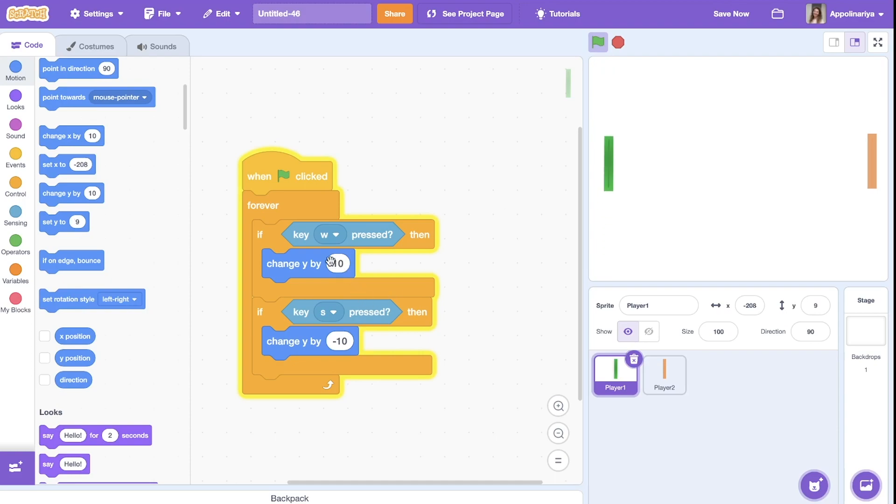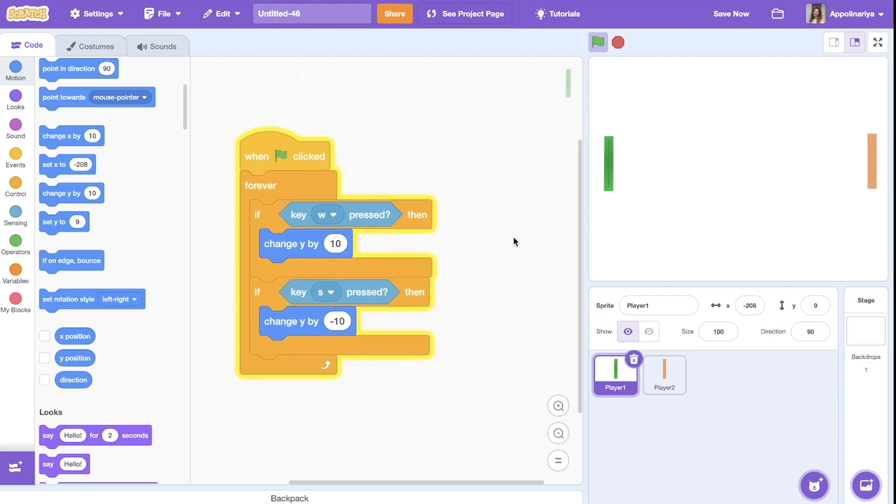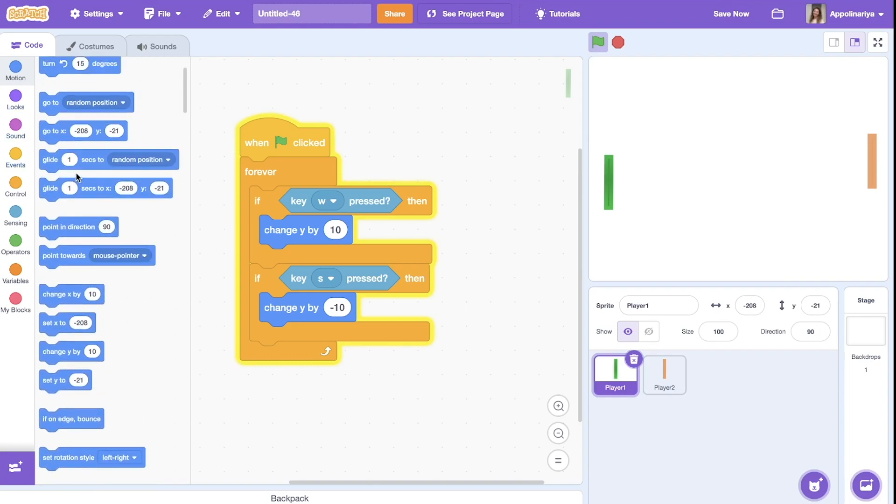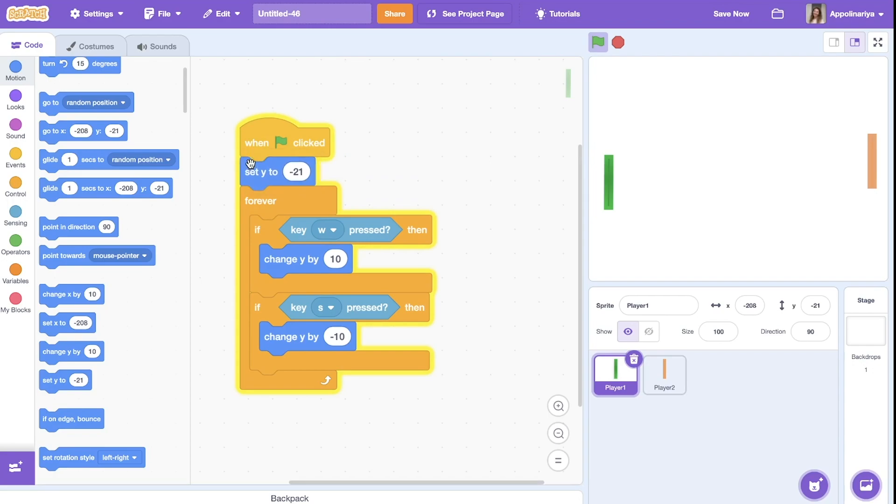If you change the value here, it will change speed of the player. So you can try different values. Cool. And when I start the game I want it to be in the middle. So I choose set Y. When the green flag clicked, make sure it's before the loop, and to zero, it's in the middle.